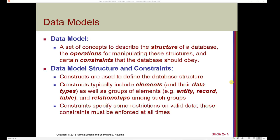In other words, what is the database composed of? What is it keeping track of? How do we query that information and add to the database, or remove things from the database? And what sort of business rules should the database reflect? The data model structure is defined by constructs, which typically include elements with their data types, as well as groups of elements — for example, an entity, record, and a table — and relationships among such groups.